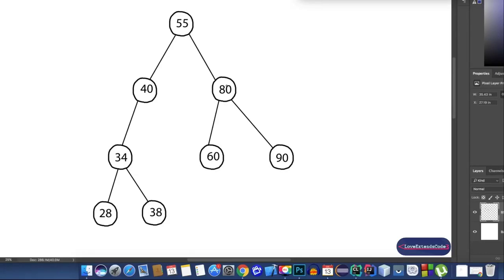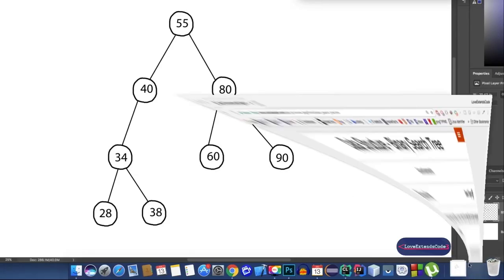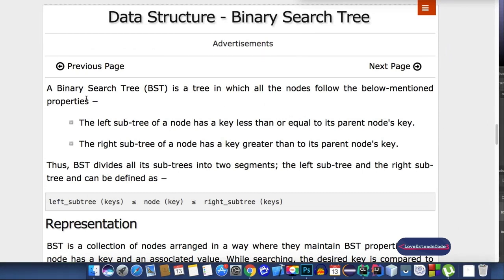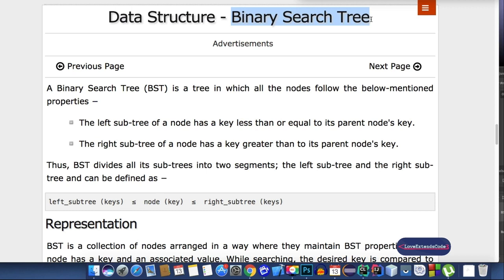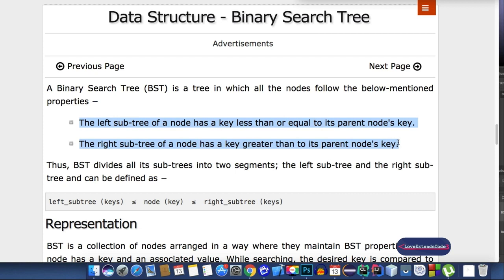In this video we'll talk about binary search tree, and in our next video we'll try to implement it. Now what is a binary search tree? The binary search tree follows these two rules: the left subtree of a node has a key less than or equal to its parent node's key, and the right subtree of a node has a key greater than its parent node's key. If you haven't got any of that, don't worry — I'll be explaining all of it, so let's dive into it.